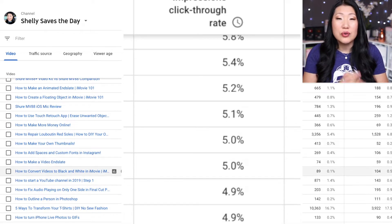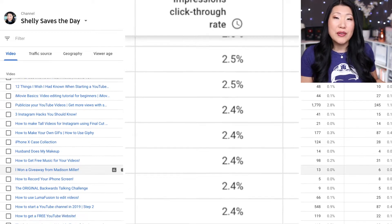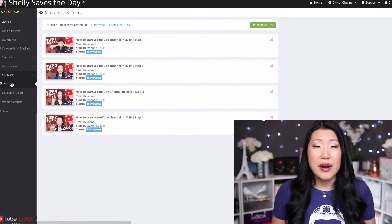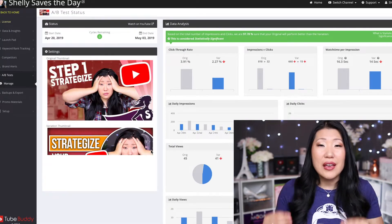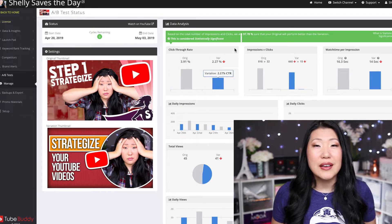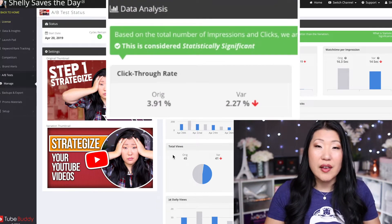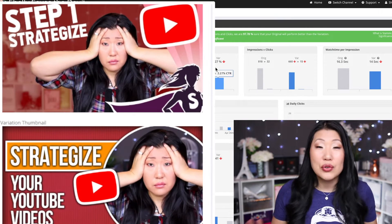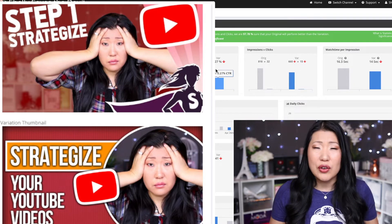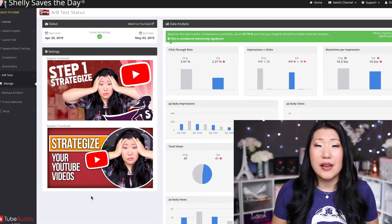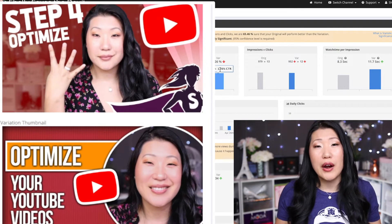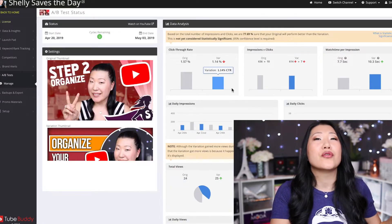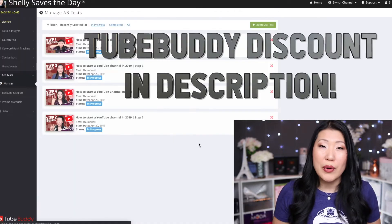One thing you can also do to test your click-through rate: if you have TubeBuddy on the Legend version, you can run a thumbnail A/B test — you upload two different thumbnails and it cycles through them. TubeBuddy will let you know with some certainty which thumbnail people are clicking on more. If you want to sign up for TubeBuddy, there's a link in the description for a 20% discount on any paid level of service, or you can start for free.